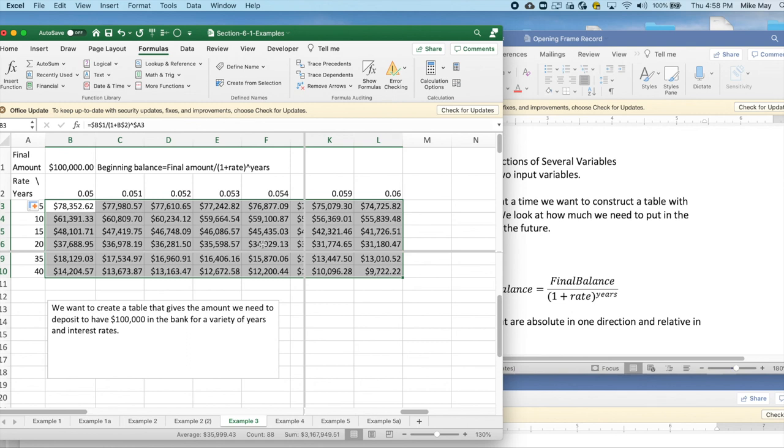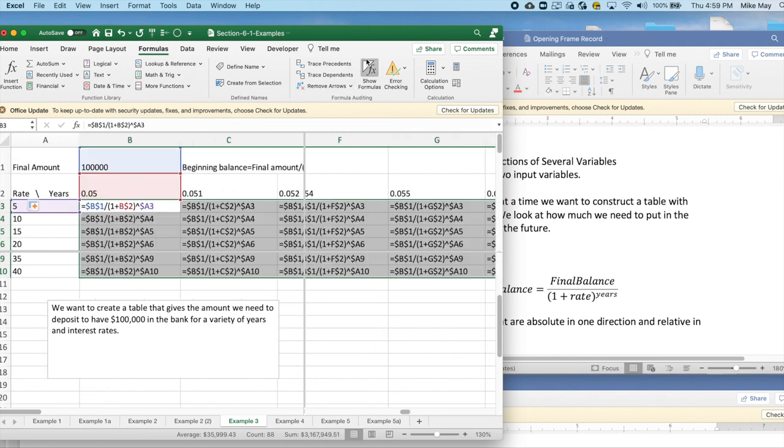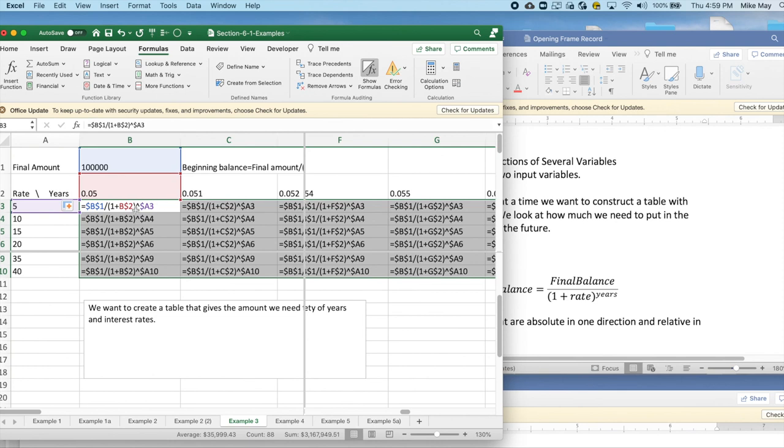This lets me build a table in two directions. And the important thing of what I'm doing is notice that I'm using absolute references sometimes and references that are absolute in one dimension and relative in the other dimension.